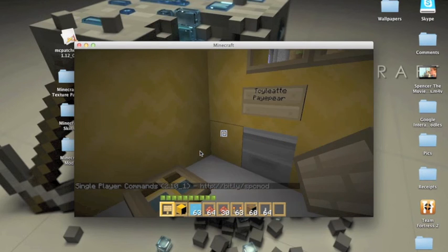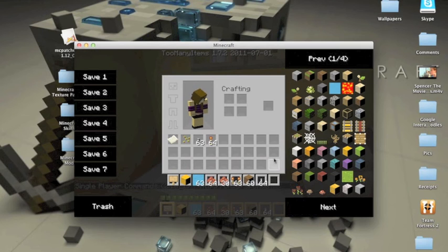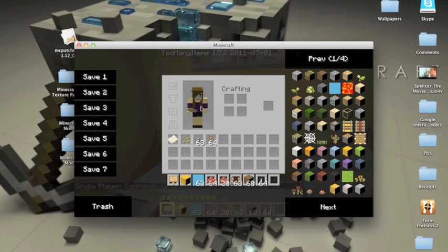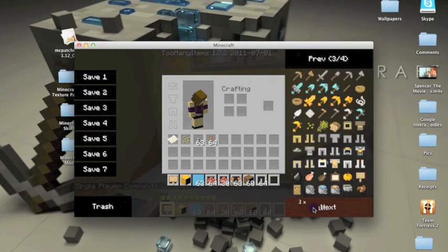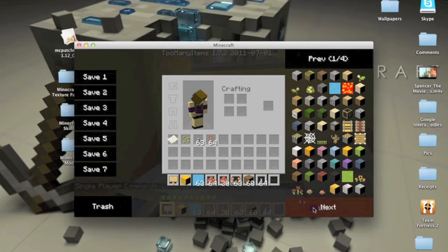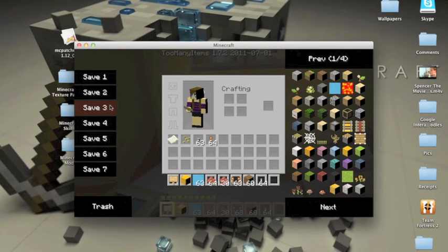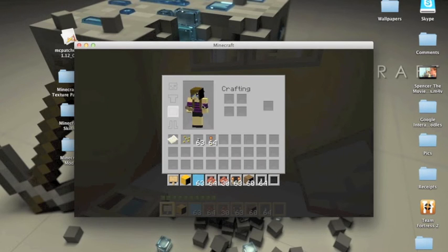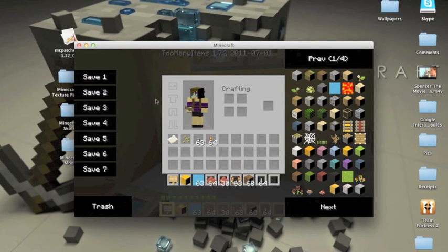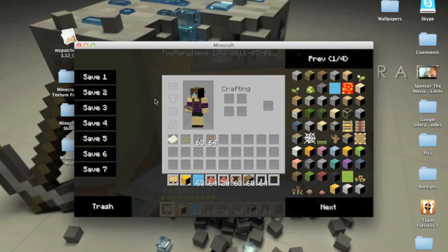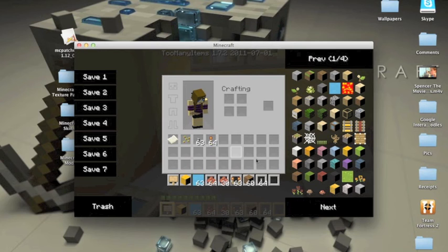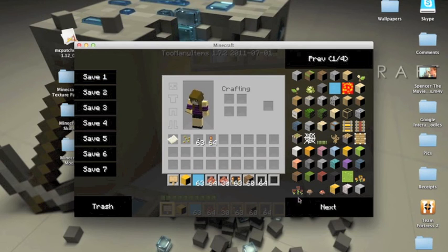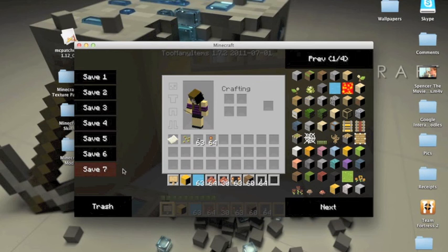Now when you open your inventory, you're going to have the Too Many Items mod. See all the items? But it might turn out to be like this, and if it's like that, you have to press O. If you press O it's going to go out, press O it's going to go back in. You have to save the slots here.